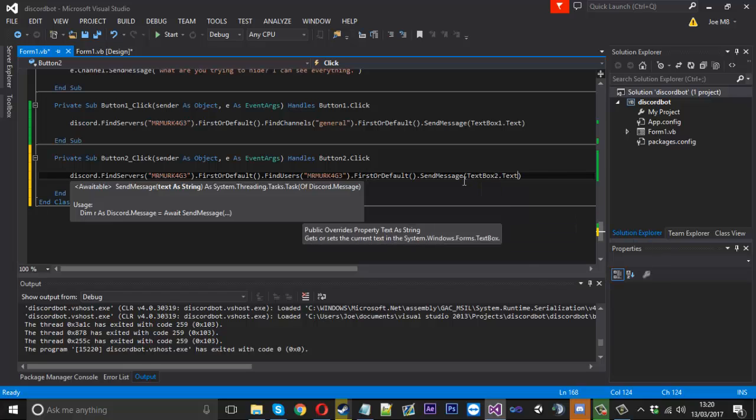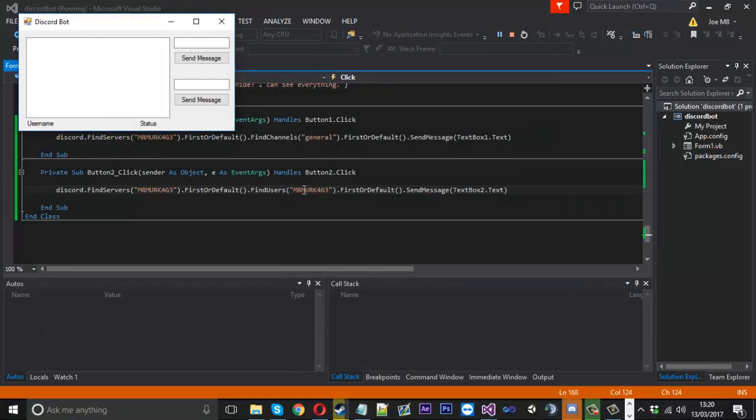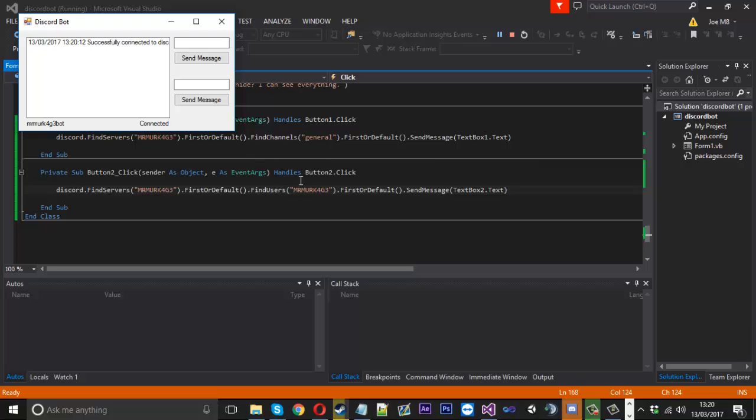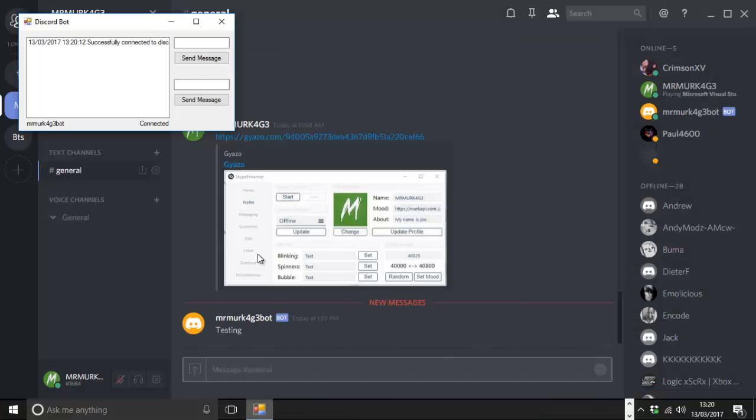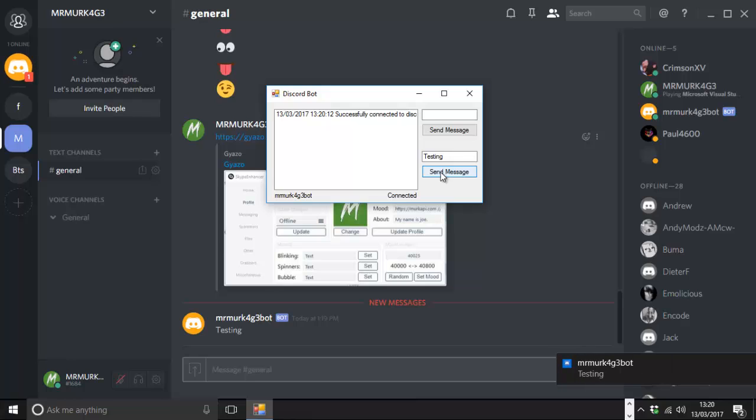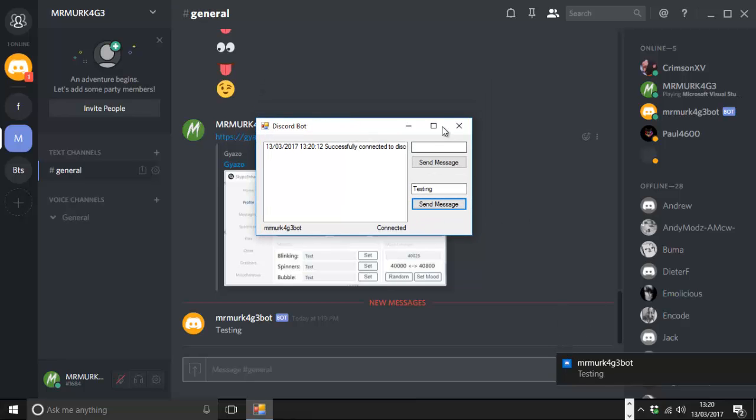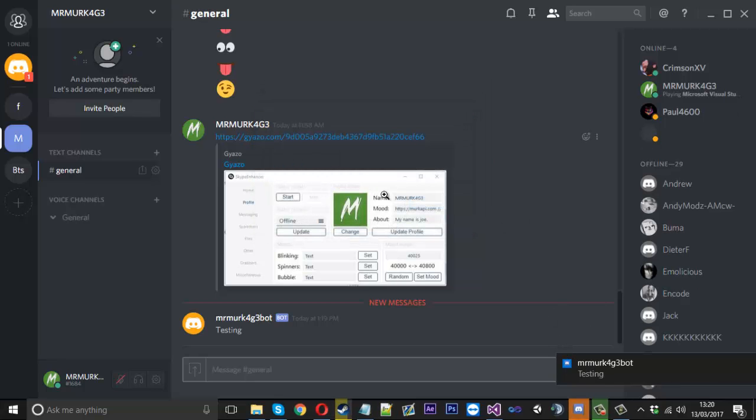We can use textbox should be number 2 this time dot text. Now what that's going to allow me to do is PM myself, but it's like a different account because it's sending from the bot to my main account. If we open discord and I type here testing and hit send, you can see I've got a PM from the Mr. Merkid bot saying testing. That's how to send PMs.